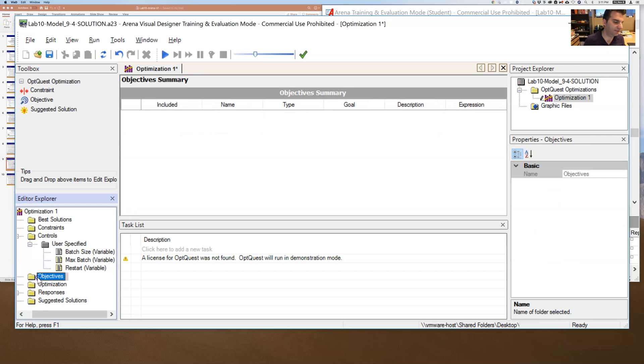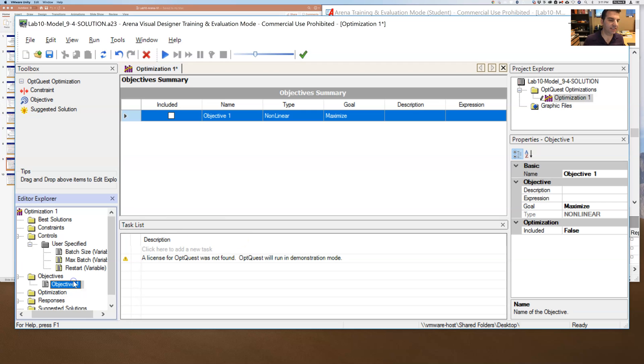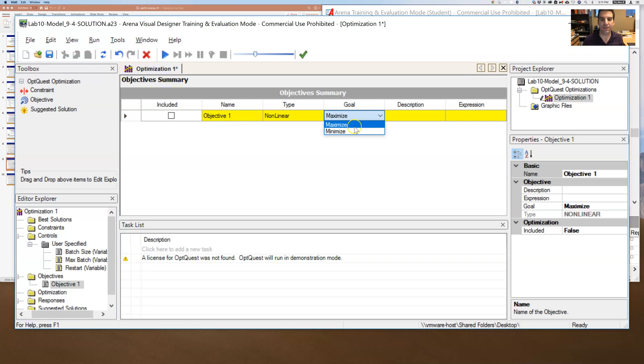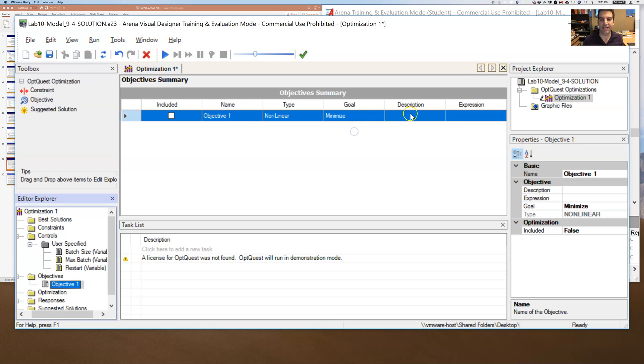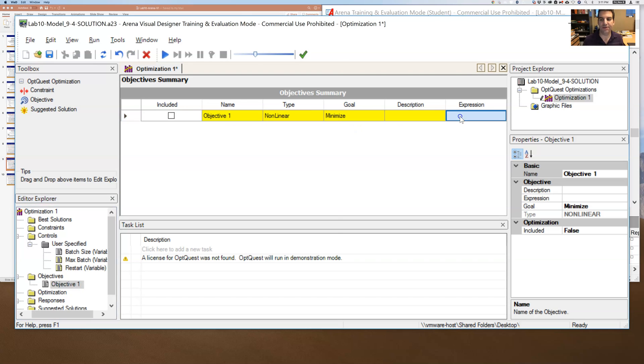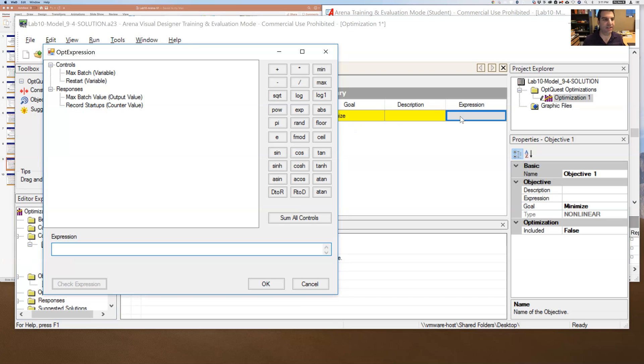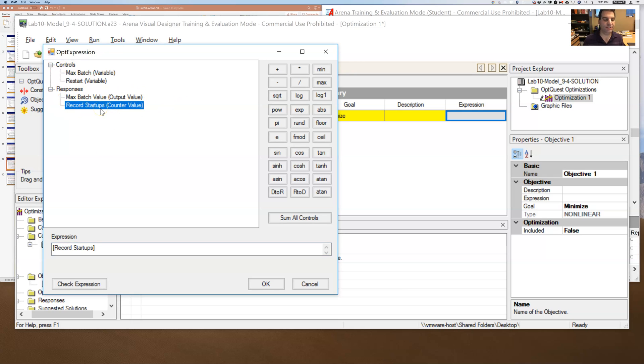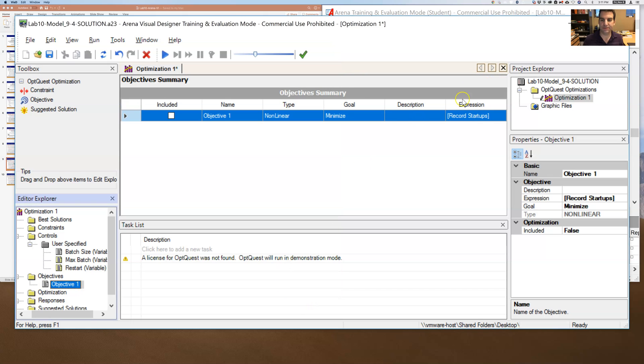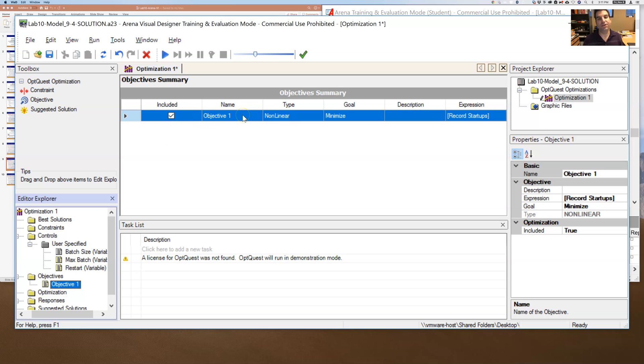All right, so then I have to say, what are you going to do? Under objectives, I'm going to right-click and say add. And I'm going to add an objective. And I'm going to say my goal is to minimize. And then under expression, I double-click on that. And I can then say I want to minimize this counter value for number of startups. So right there. And then I'm going to make sure I check included. So it's paying attention to that objective. You can do multiple objectives. That's a more advanced topic. So I'm just going to go for one objective.